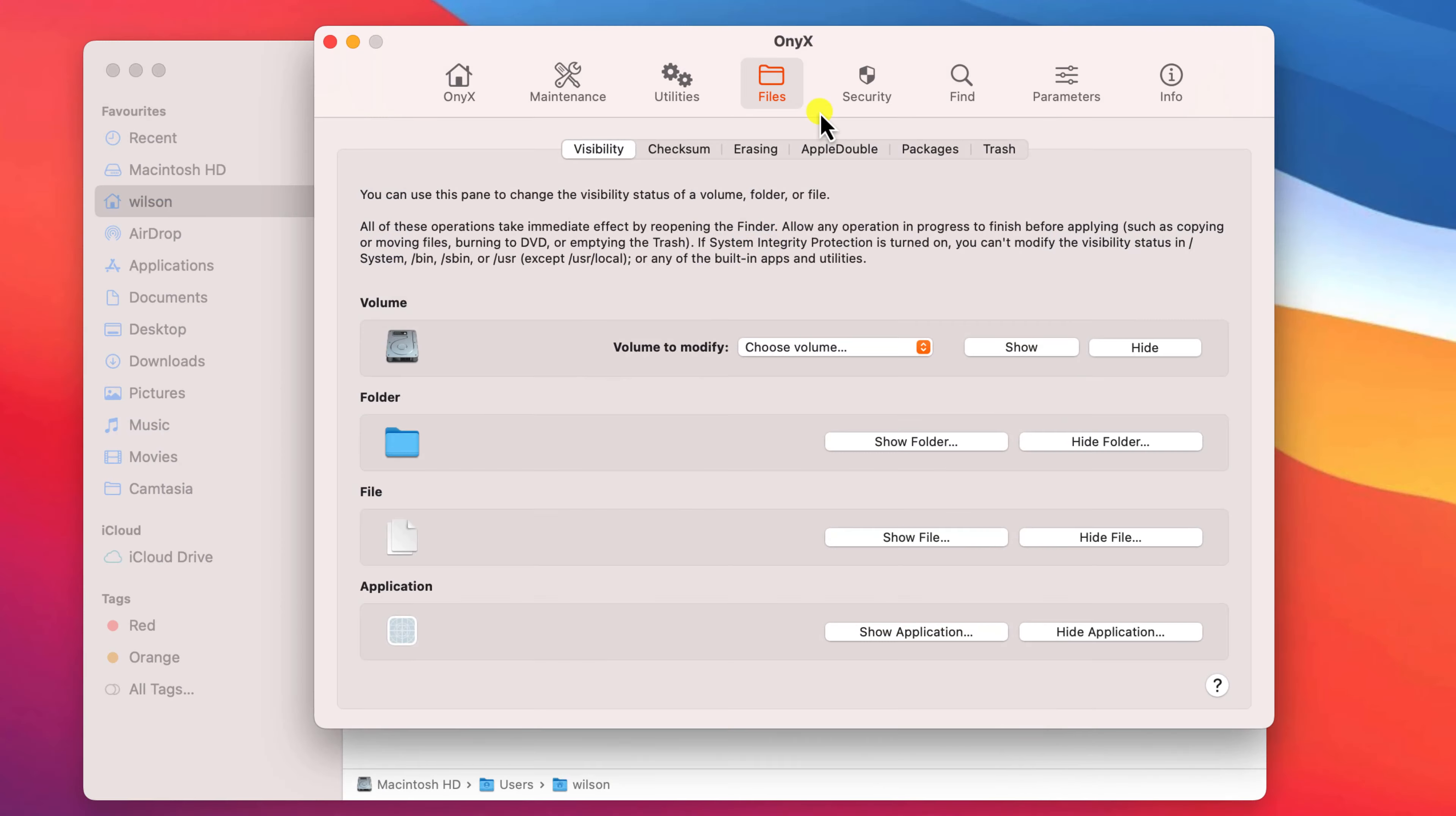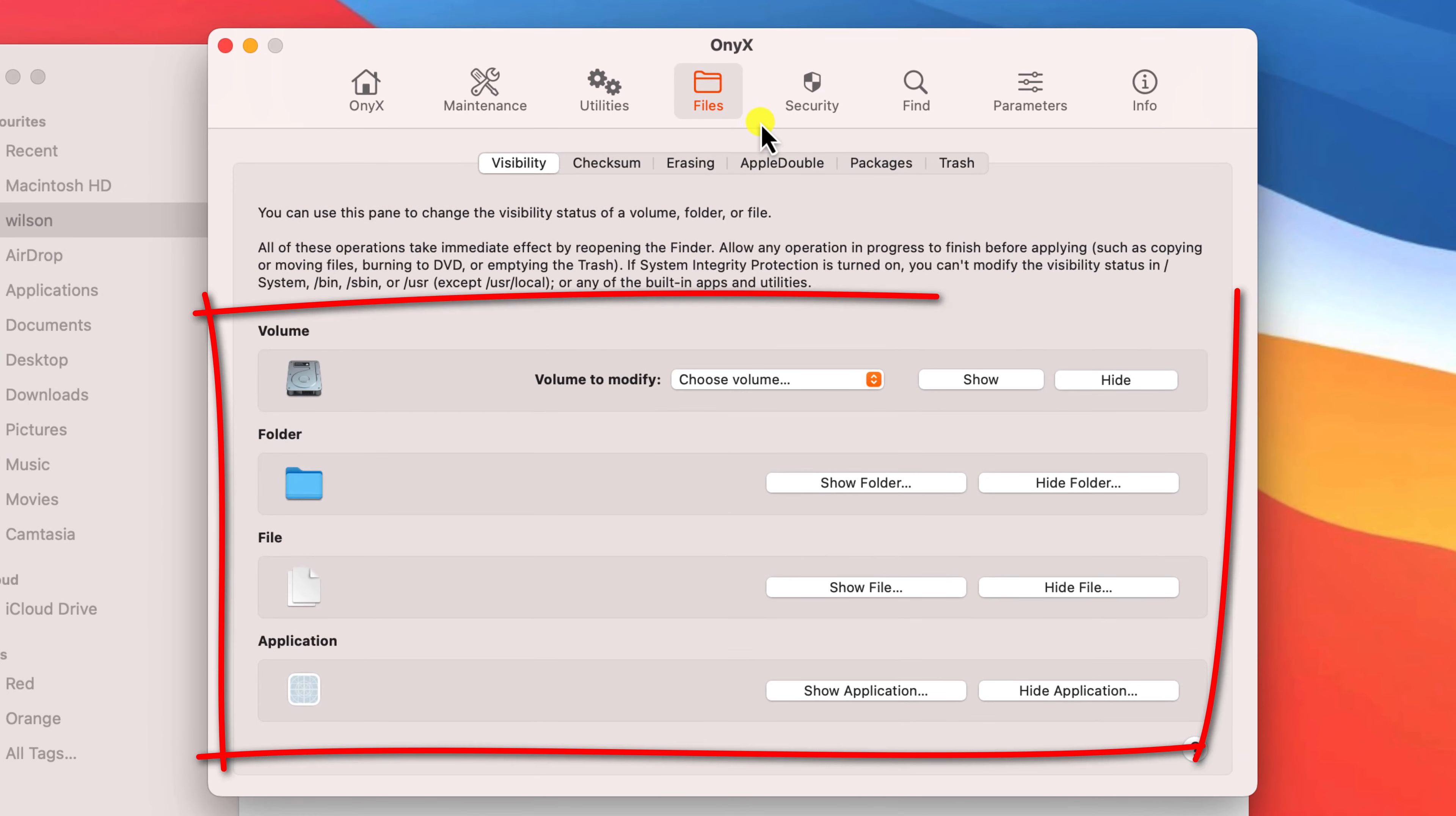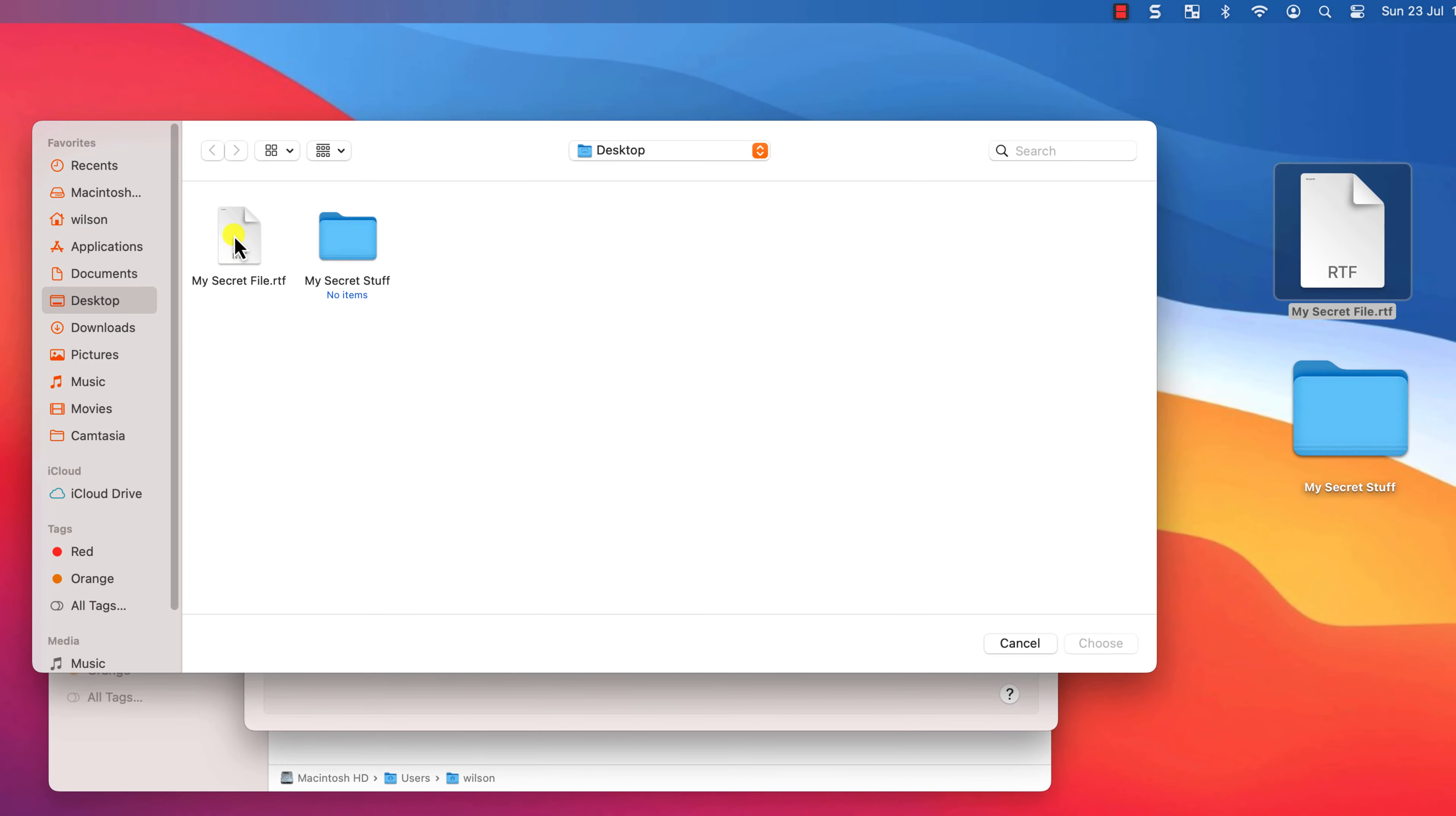Onix lets you hide absolutely anything whether that be drives, applications, files or folders. Simply click on hide files, locate the file you wish to hide and it's done.